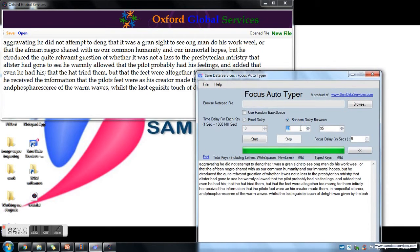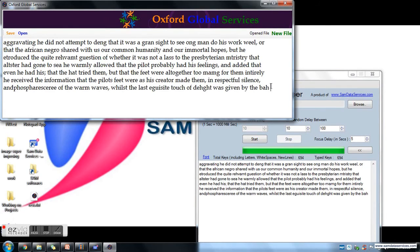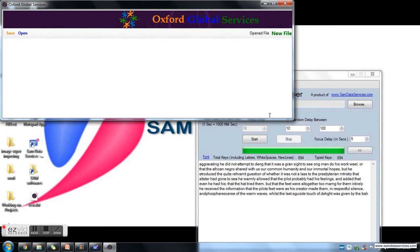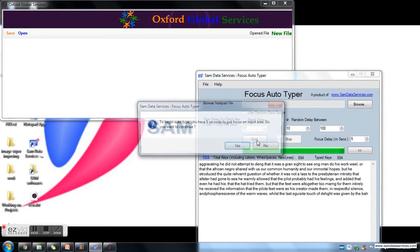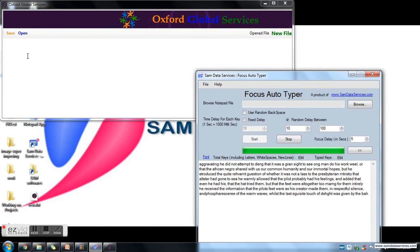Now we will see random speed delay. I am giving 10 and 100 as the minimum and maximum speed range. Each character while typing will get a random delay between 10 and 100 milliseconds.